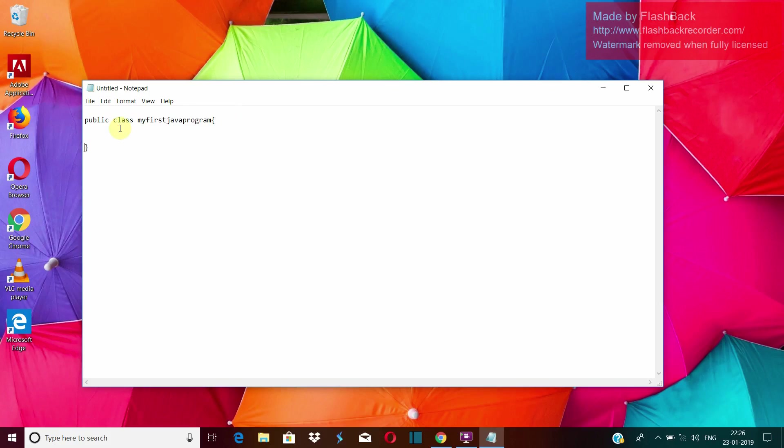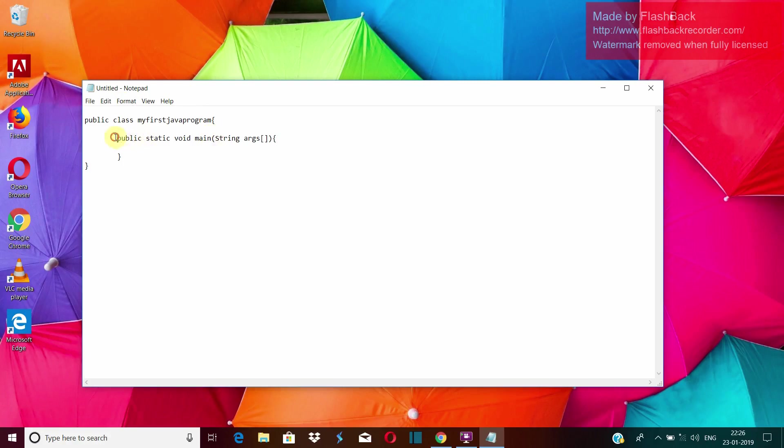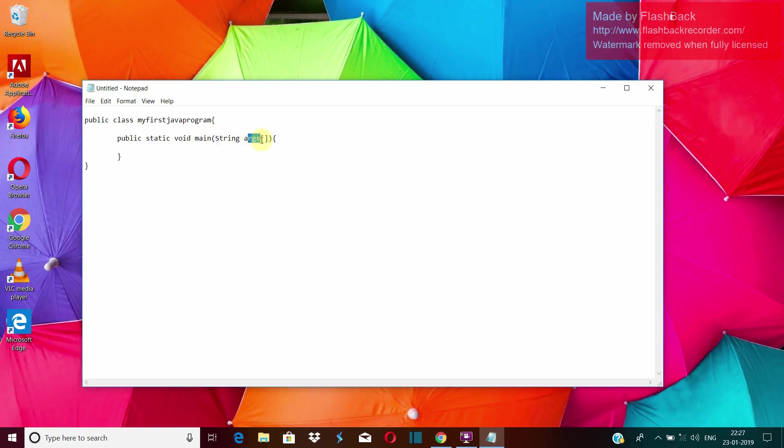After that, we have to create the main method. For that, we will write public static void main string argument. You have to write it as it is public static void main. You cannot change anything here. Each and every word here has a special meaning because all of these are keywords and this is the main method which we are creating. String is the type of a data type and argument is the name of the array that we are creating. So if you want, we can change this. Instead of args, we can write a or abc whatever.